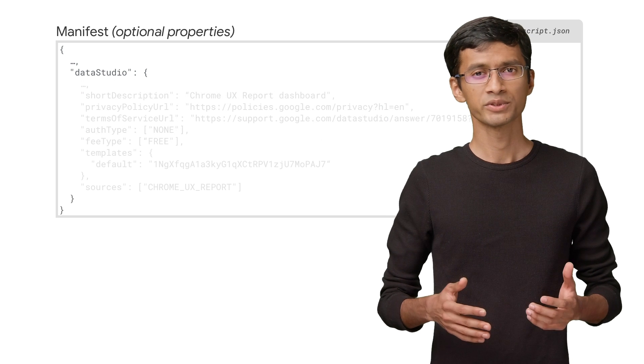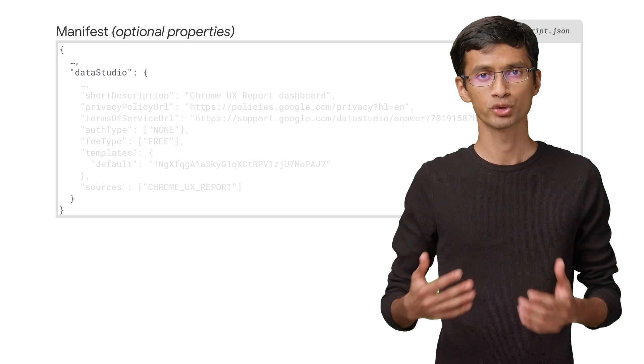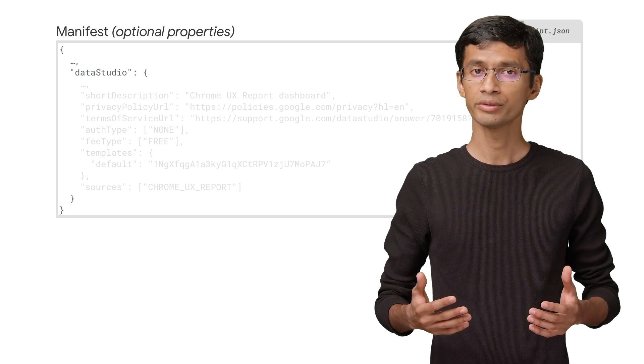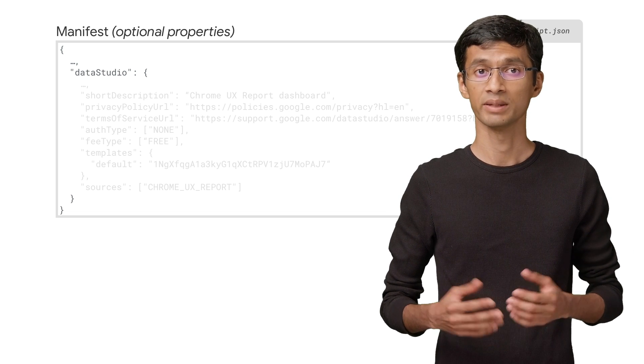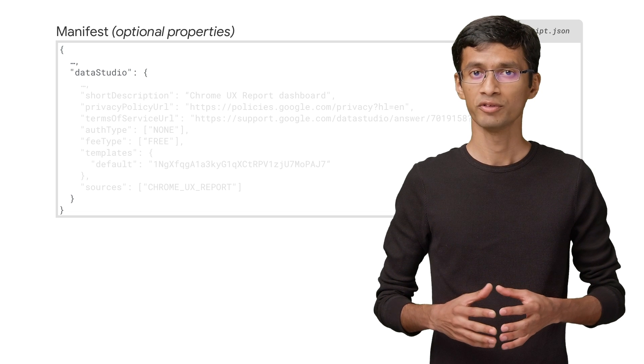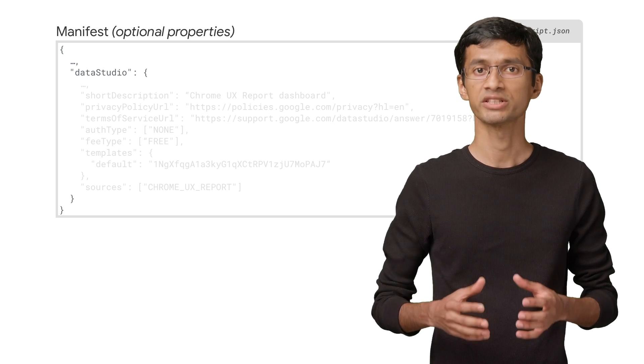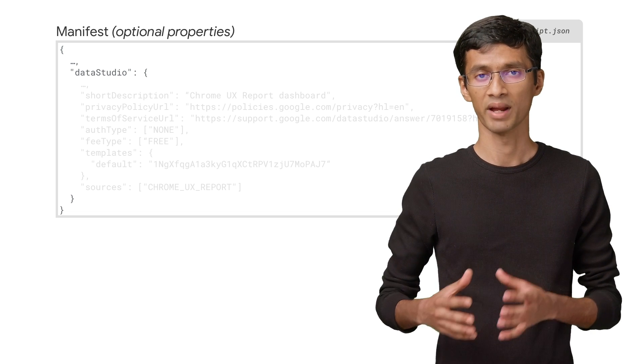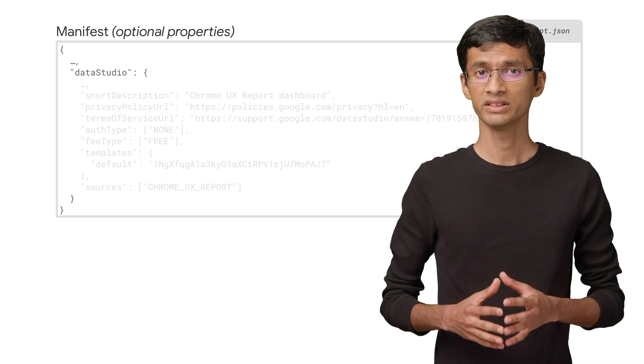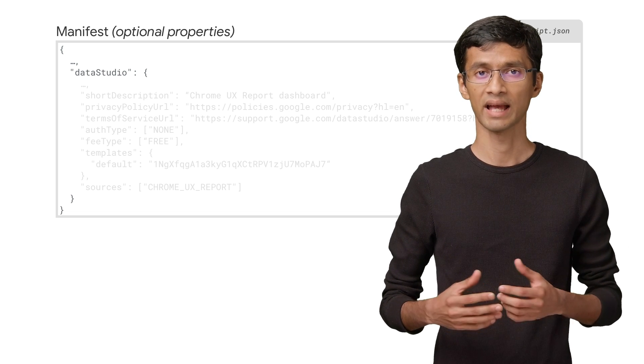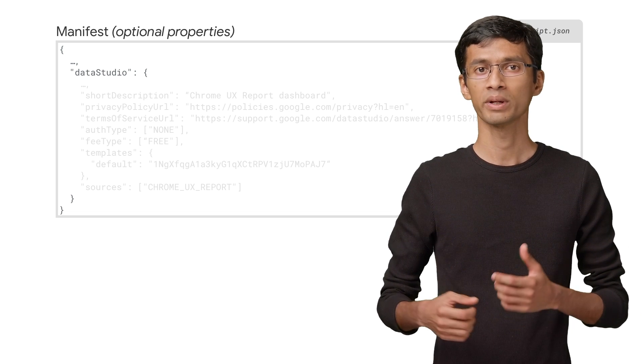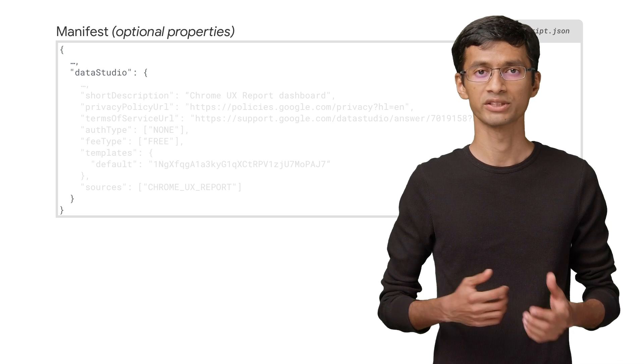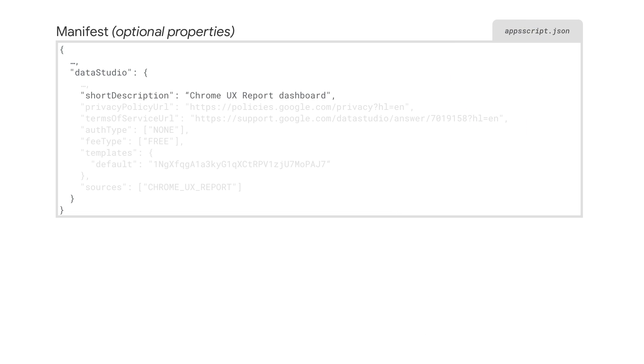Then we have some certain optional properties under the Data Studio property. These aren't required if you're building a connector for limited use. However, if you plan to publish your connector, you must include this optional information in the manifest. This information helped to showcase the connector in the gallery and let the users quickly search for connectors and filter based on certain criteria. The short description is limited to 114 characters.